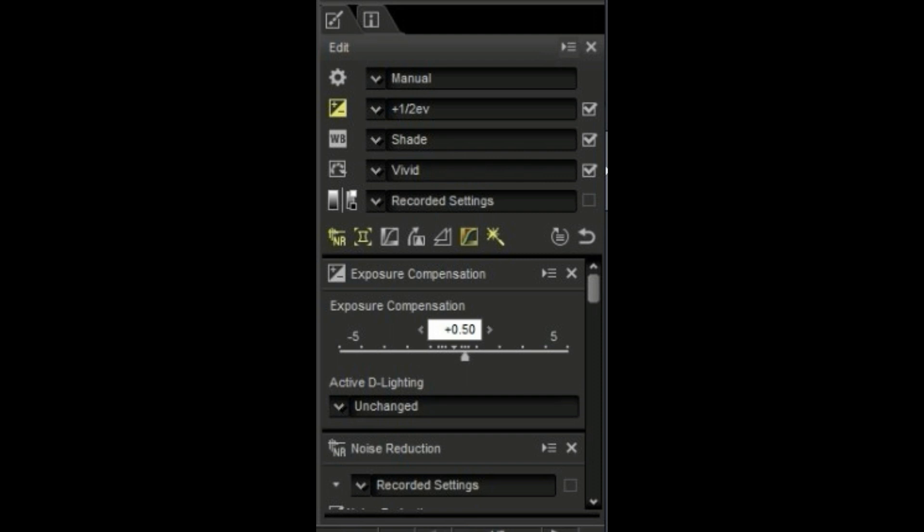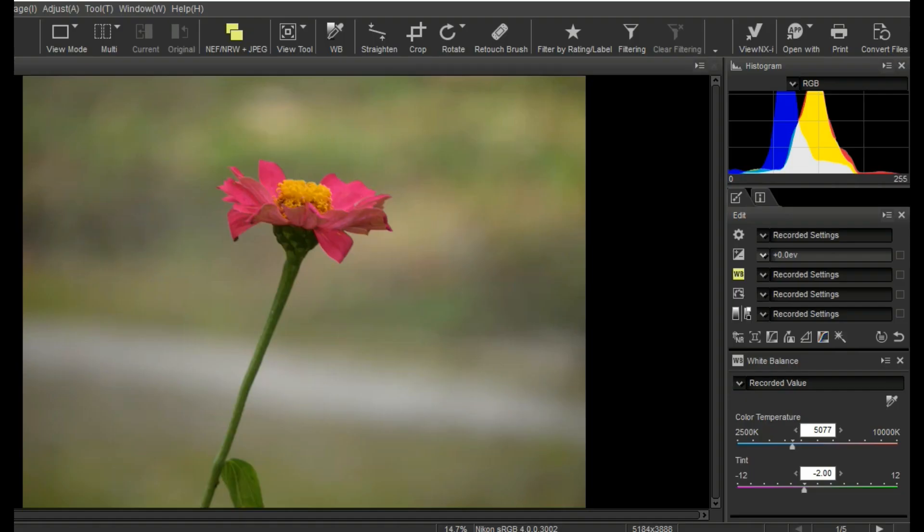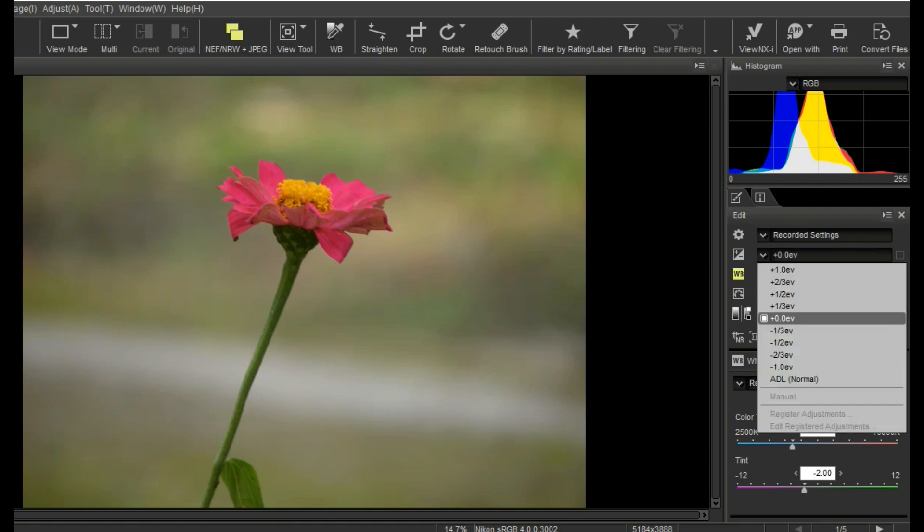It's exposure tool, you can increase and decrease pictures exposure.